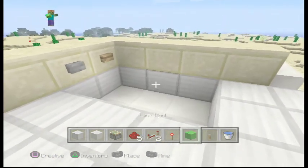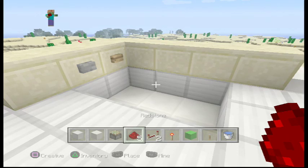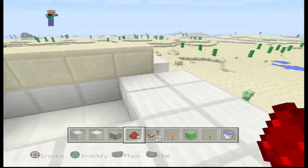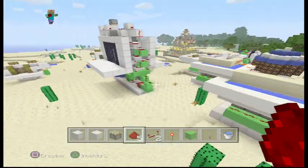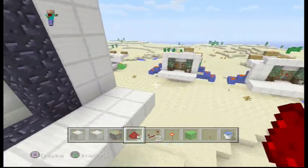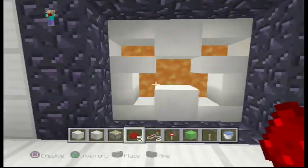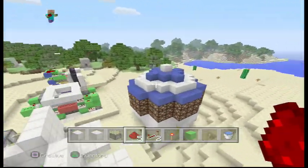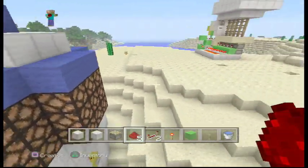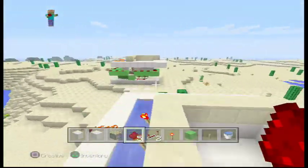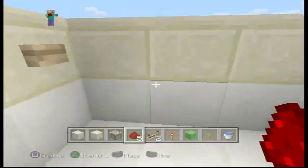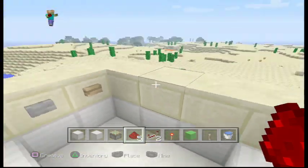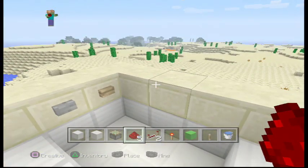And that's how you make a bathtub! Make it all fancy and thanks for watching my second episode. Stay tuned — I might teach you how to build this, or a lighthouse or something next. Thanks for watching, and peace!